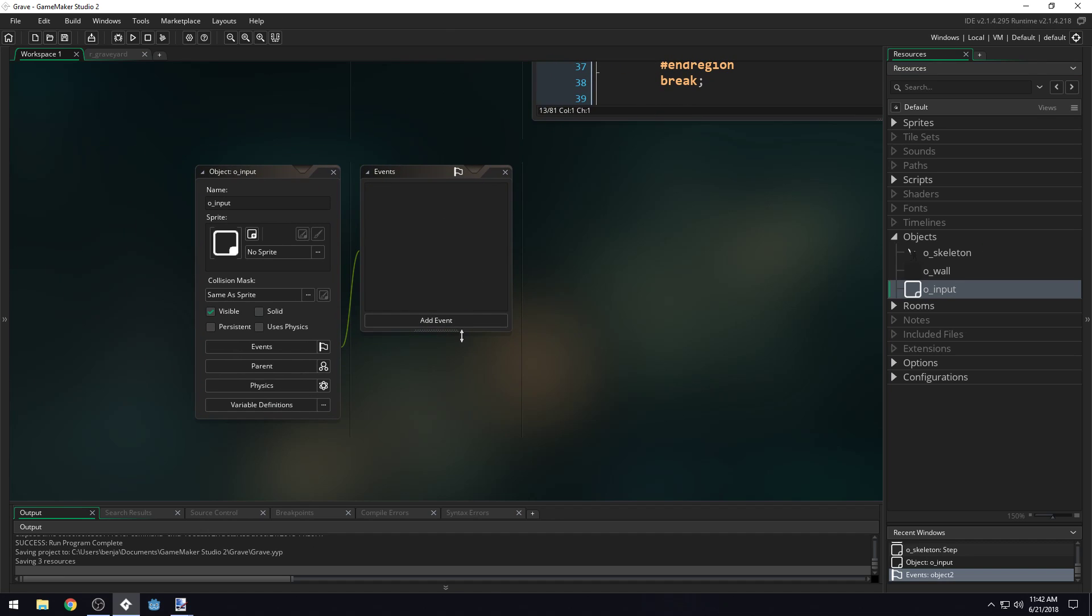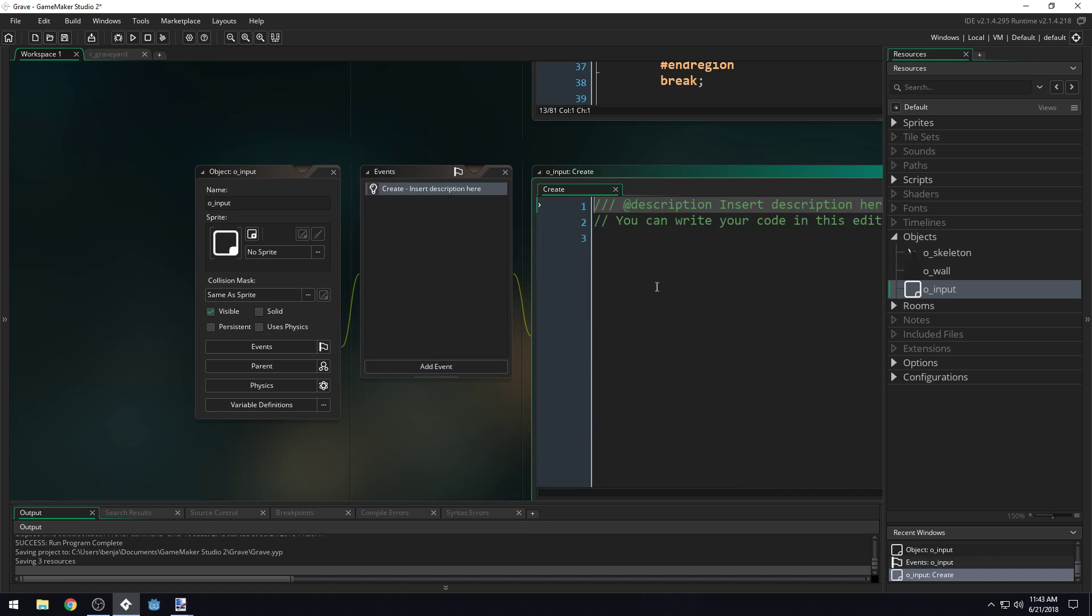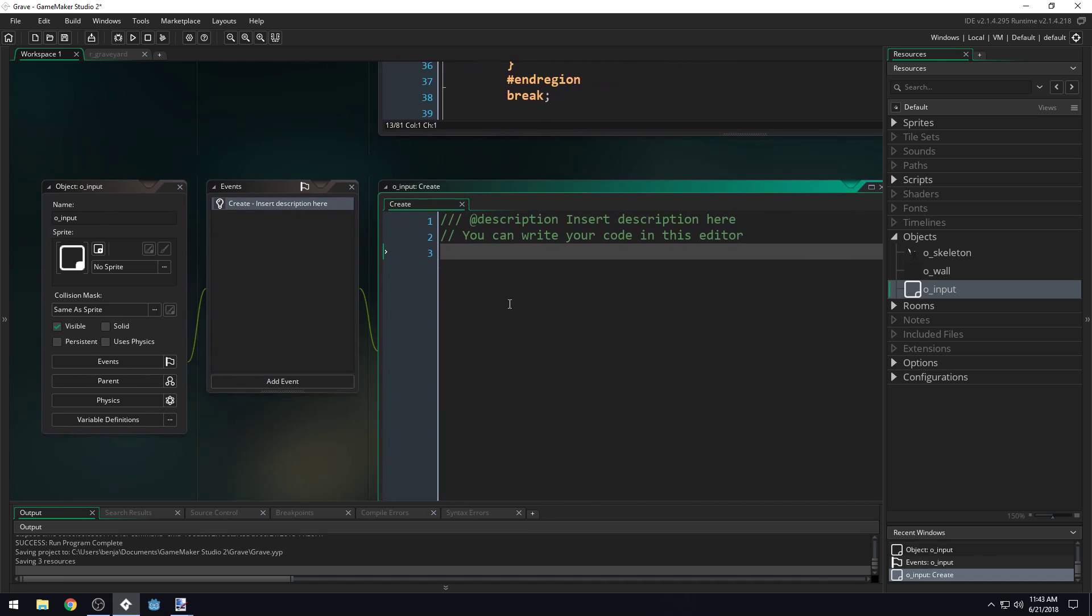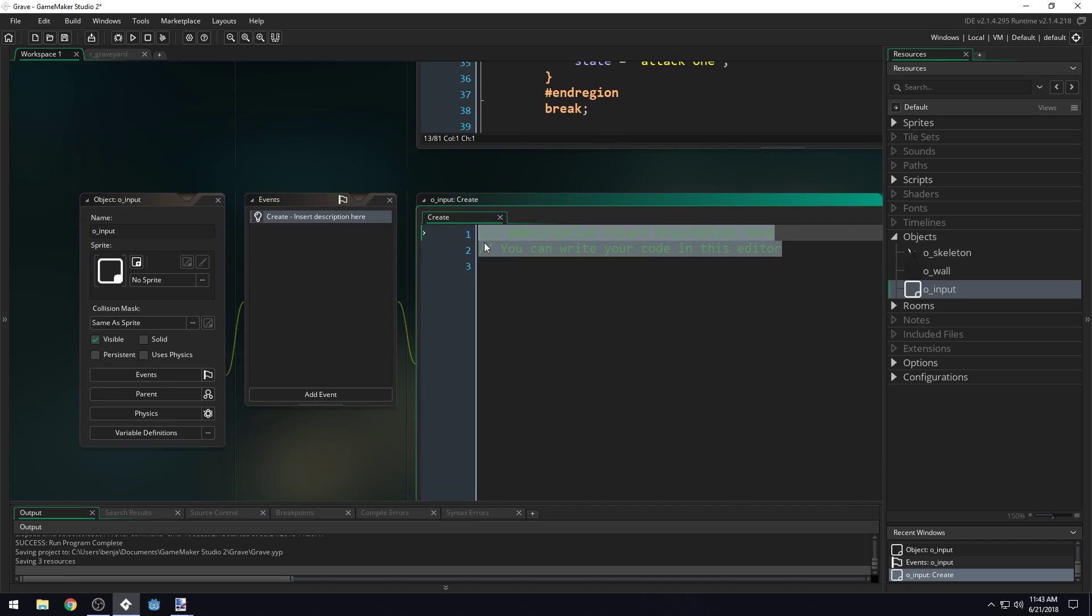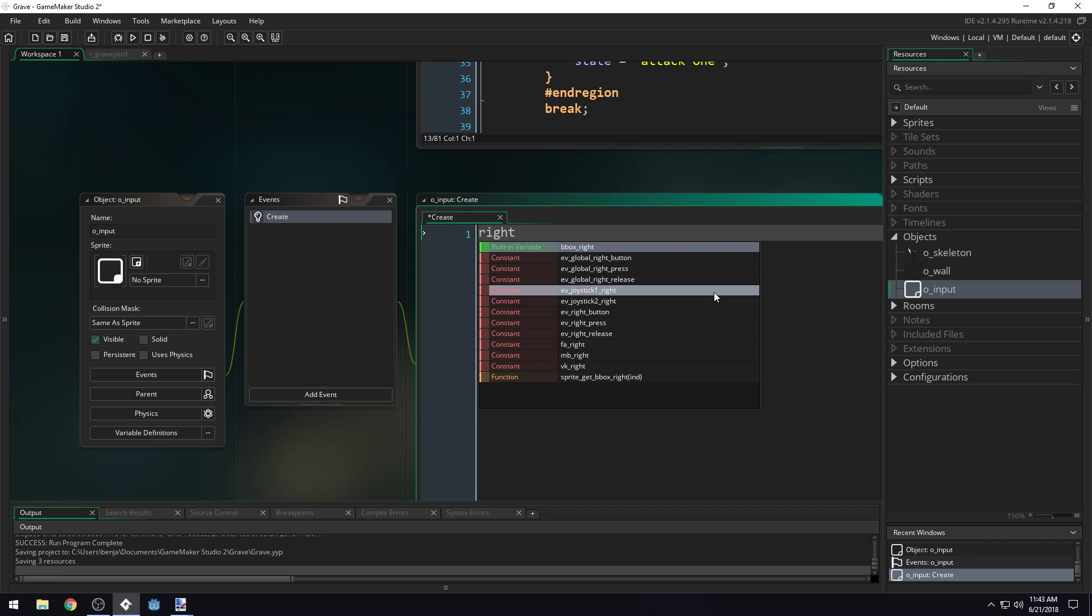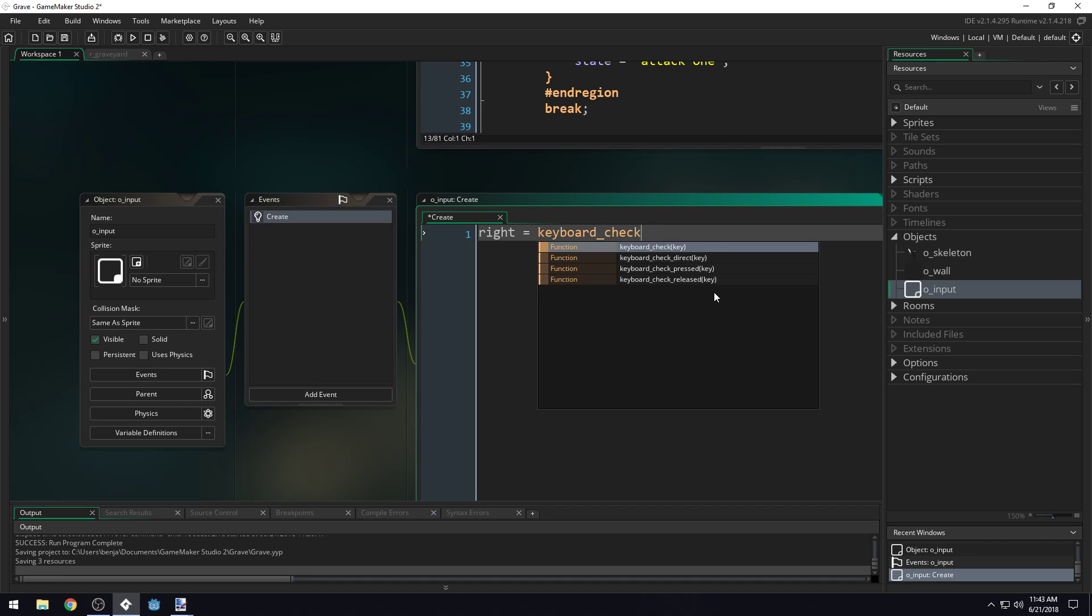Now we're going to add an event. We'll add a create event. Inside of this event, we're going to get our input and store our input inside of variables. We'll have one called right: keyboard_check VK_right. And we'll do left: keyboard_check VK_left.